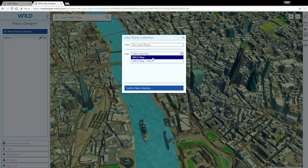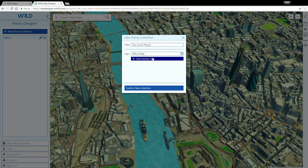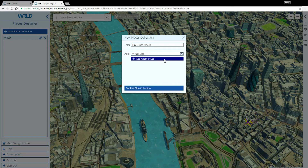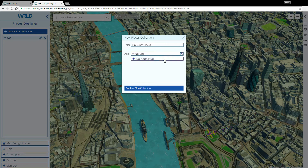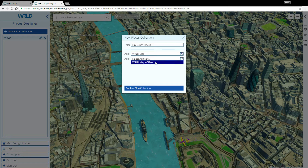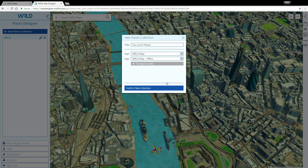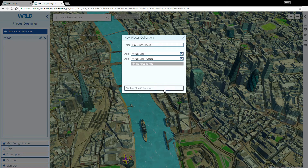Let's call this collection Fave Lunch Places. We can add a Places collection to as many different apps as we like. This could be useful for things like special offers which may be applied to one or more of your maps.